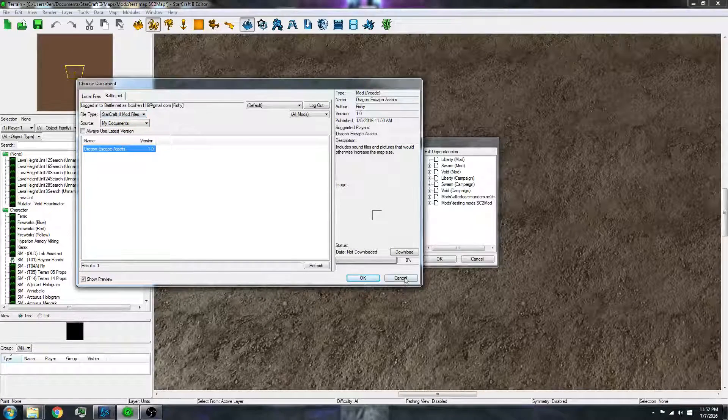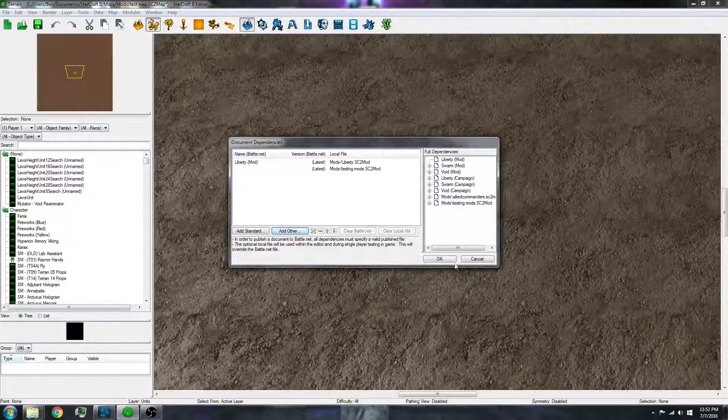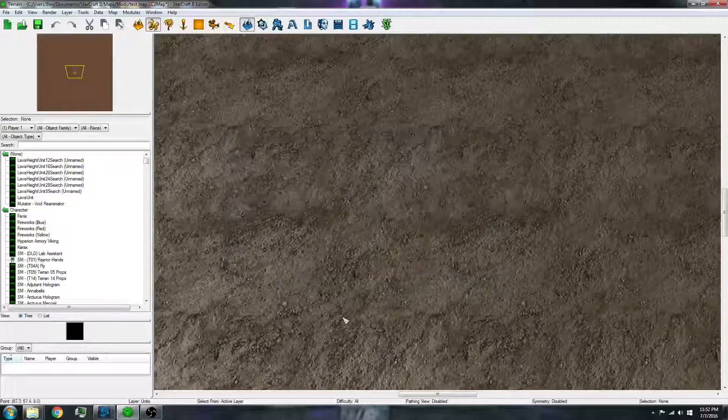So that is how you make Starcraft 2 arcade mods. Thank you for watching.